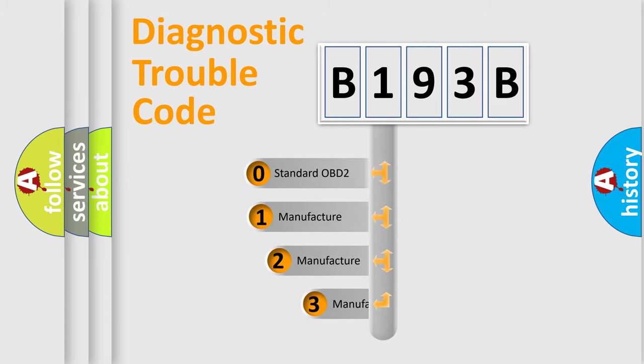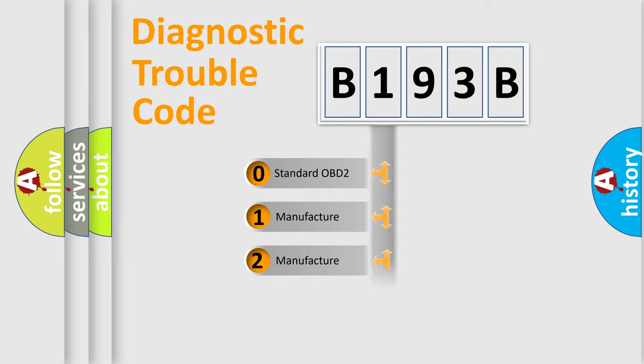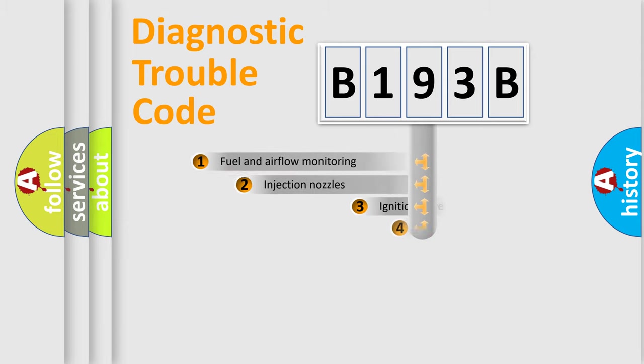If the second character is expressed as zero, it is a standardized error. In the case of numbers 1, 2, 3, it is a more manufacturer-specific expression of the car-specific error.